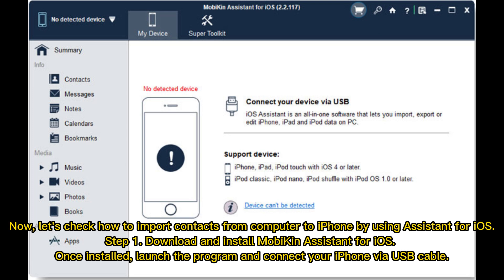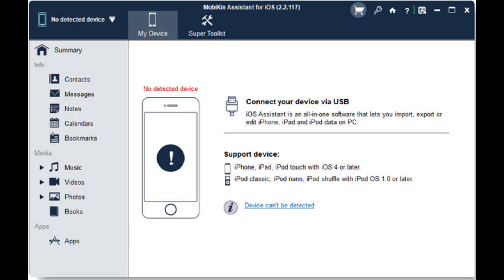Step 1: Download and install Mobikin Assistant for iOS. Once installed, launch the program and connect your iPhone via USB cable.